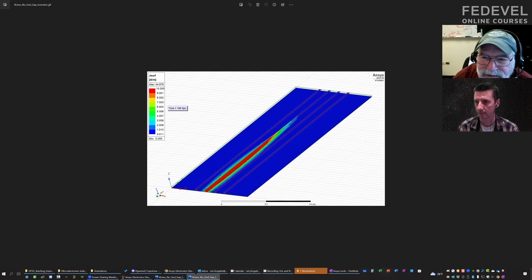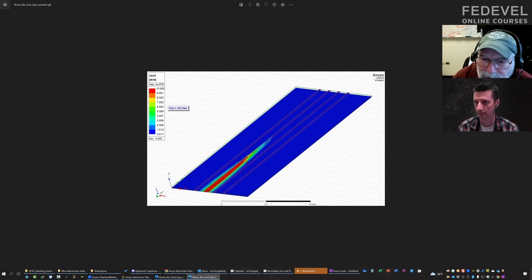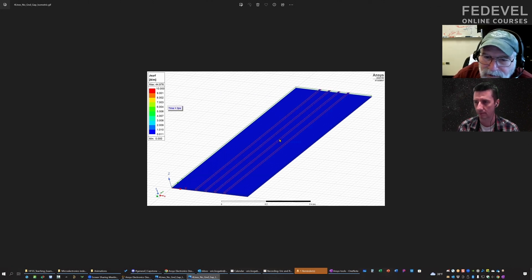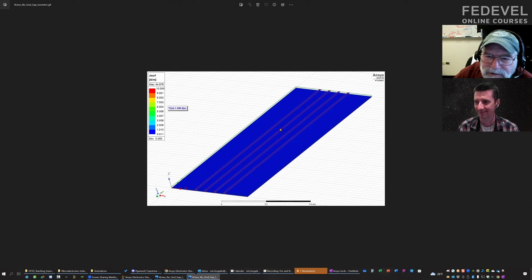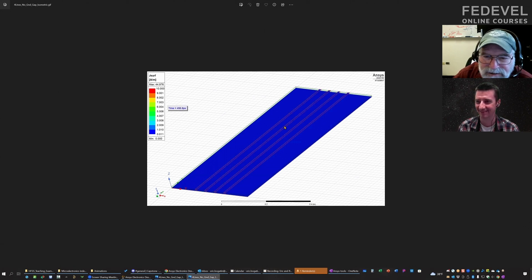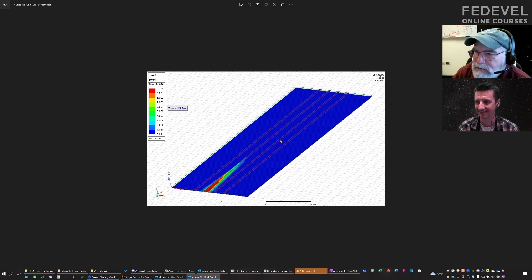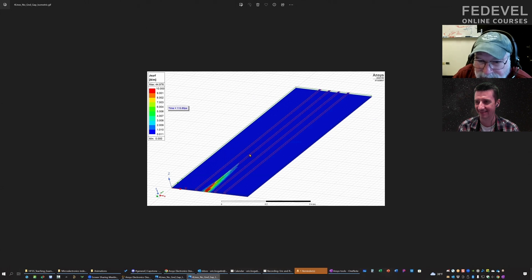You can see that as the signal propagates, it spreads out a little bit in the plane, but it's pretty well confined within about one or two line widths on either side of the signal line. With three line widths between them, we're not going to have a whole lot of crosstalk between the aggressor — where we have the signal — and the victim lines on either side.